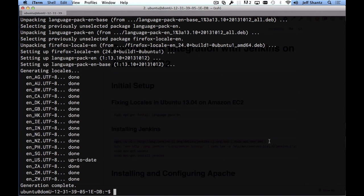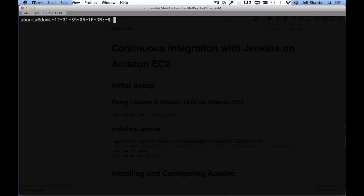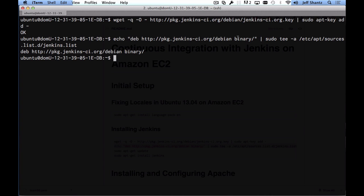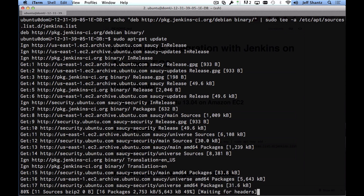Once that's done, we'll set our sights on installing Jenkins. First, add the Jenkins package repository and install its public key to tell Ubuntu this is a trusted repository. Paste in the command to add the key — available from the gist in the video description. Then paste in the command to add the Jenkins package repository to Ubuntu's list. Finally, run sudo apt-get update to refresh the package list.